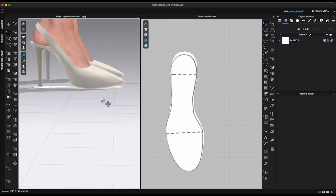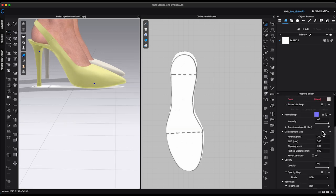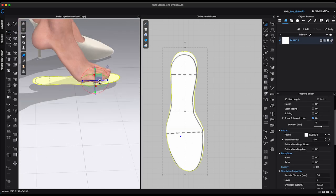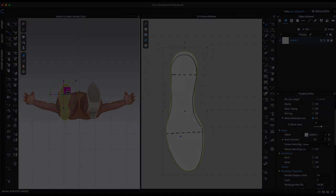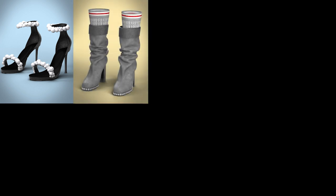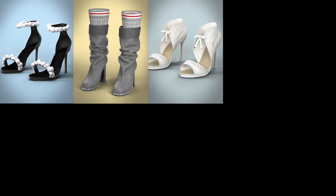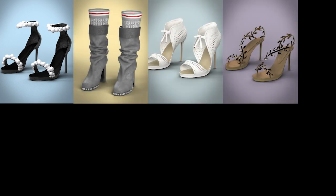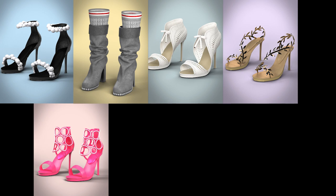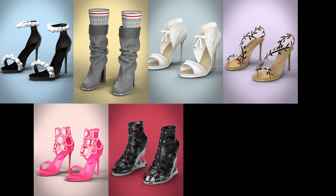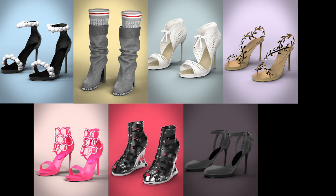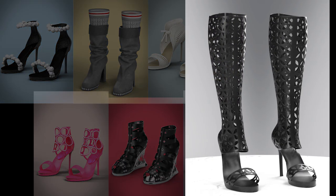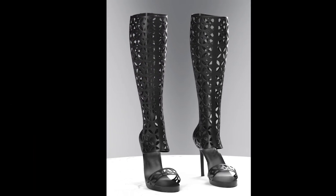However, with the latest version of CLO 3D, everything has changed. The process is now much more streamlined, allowing you to design shoes from start to finish all within the same software. Designing shoes has quickly become one of my favorite projects in CLO 3D.